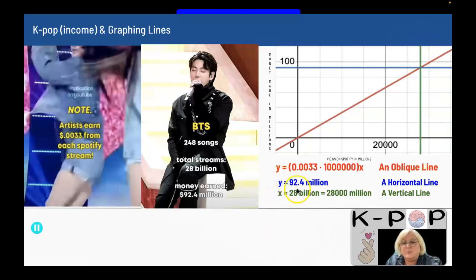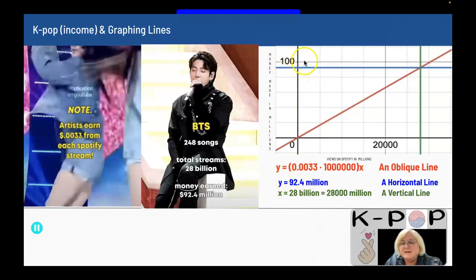92.4 million is how much BTS made, and that is right here — they haven't hit 100 million, which would be one billion dollars.